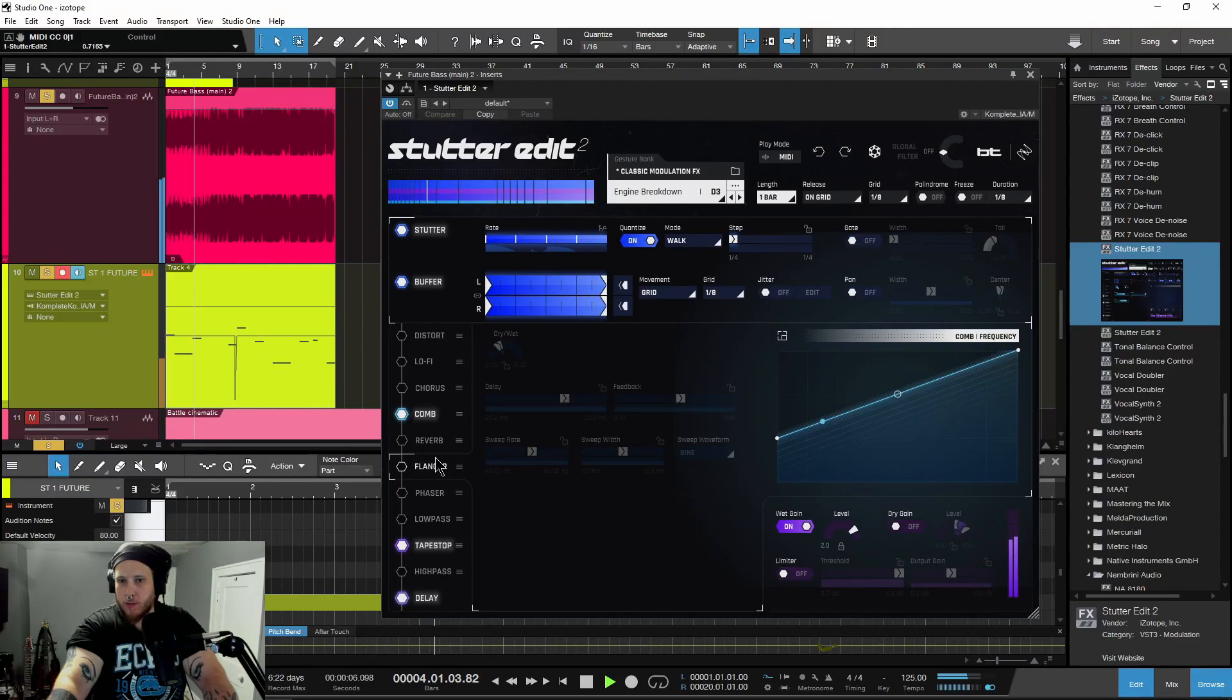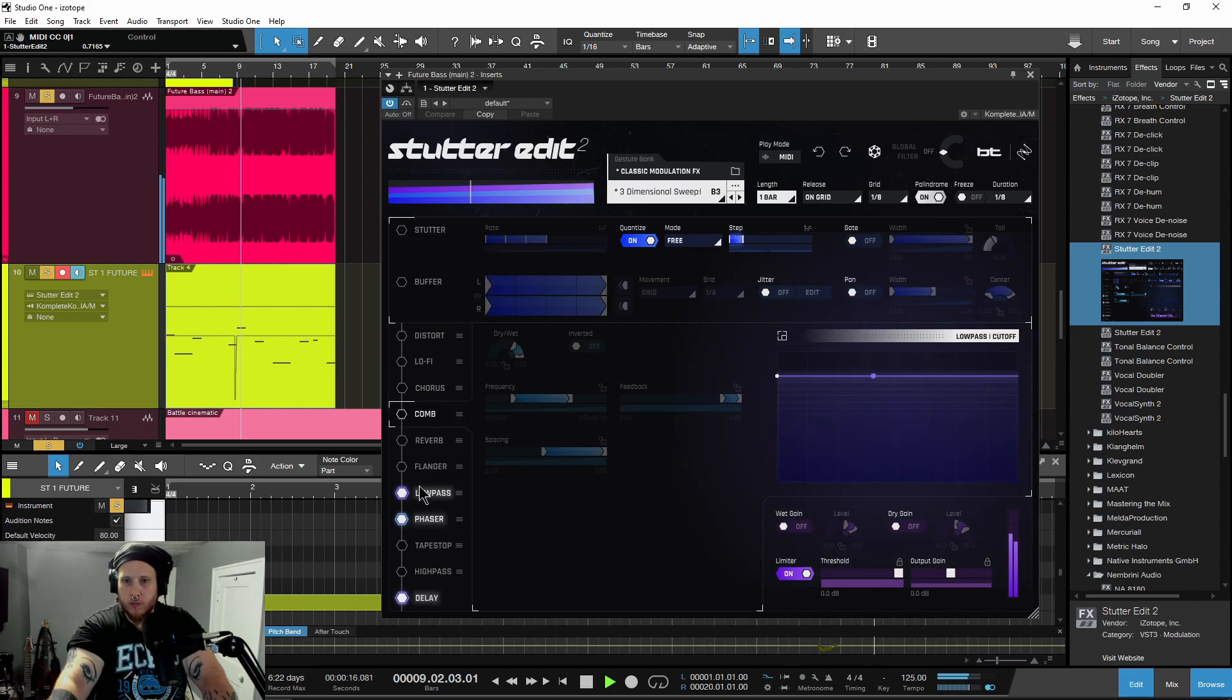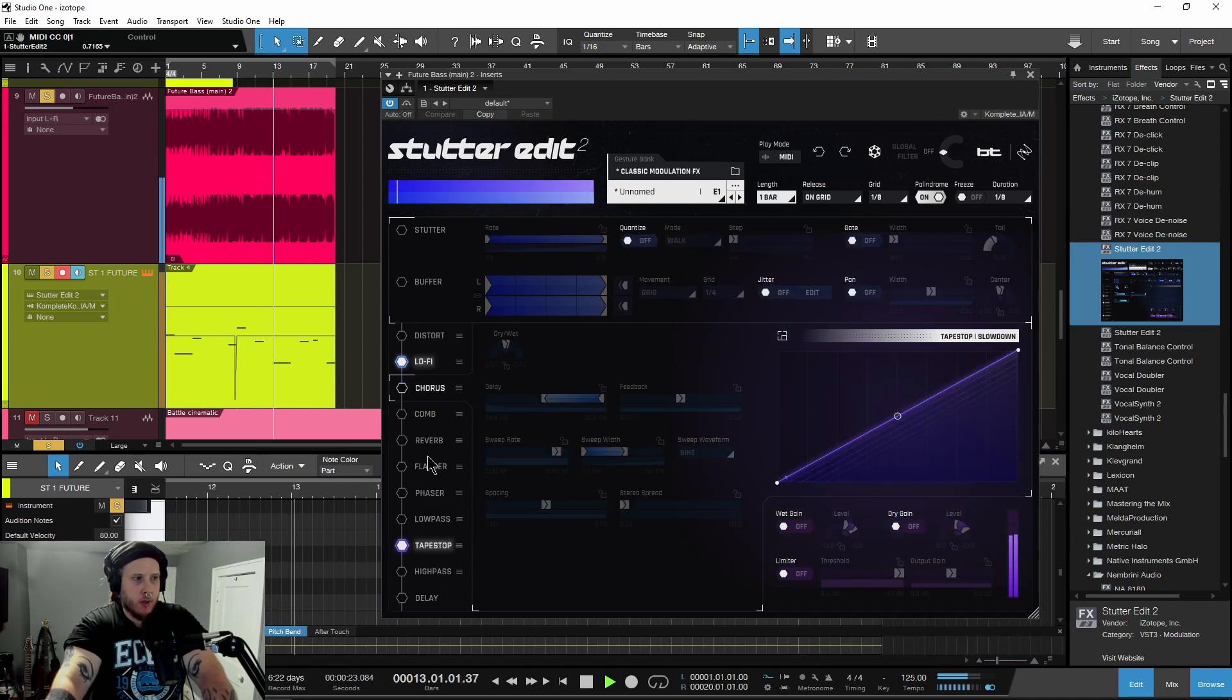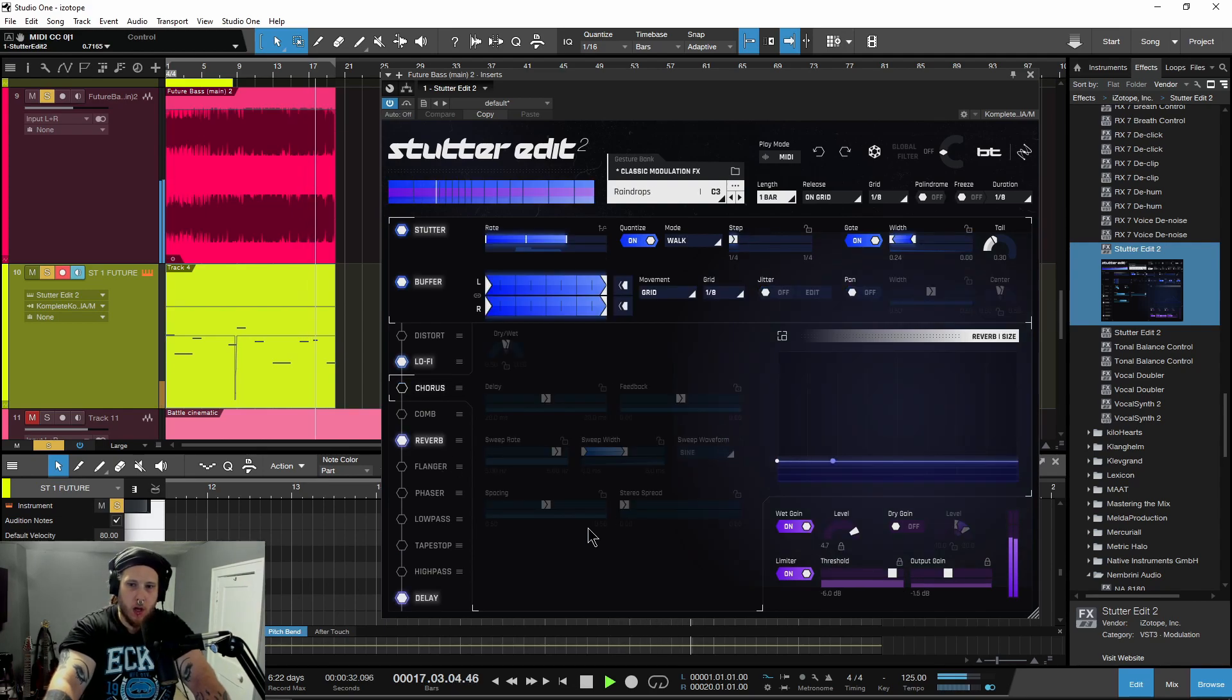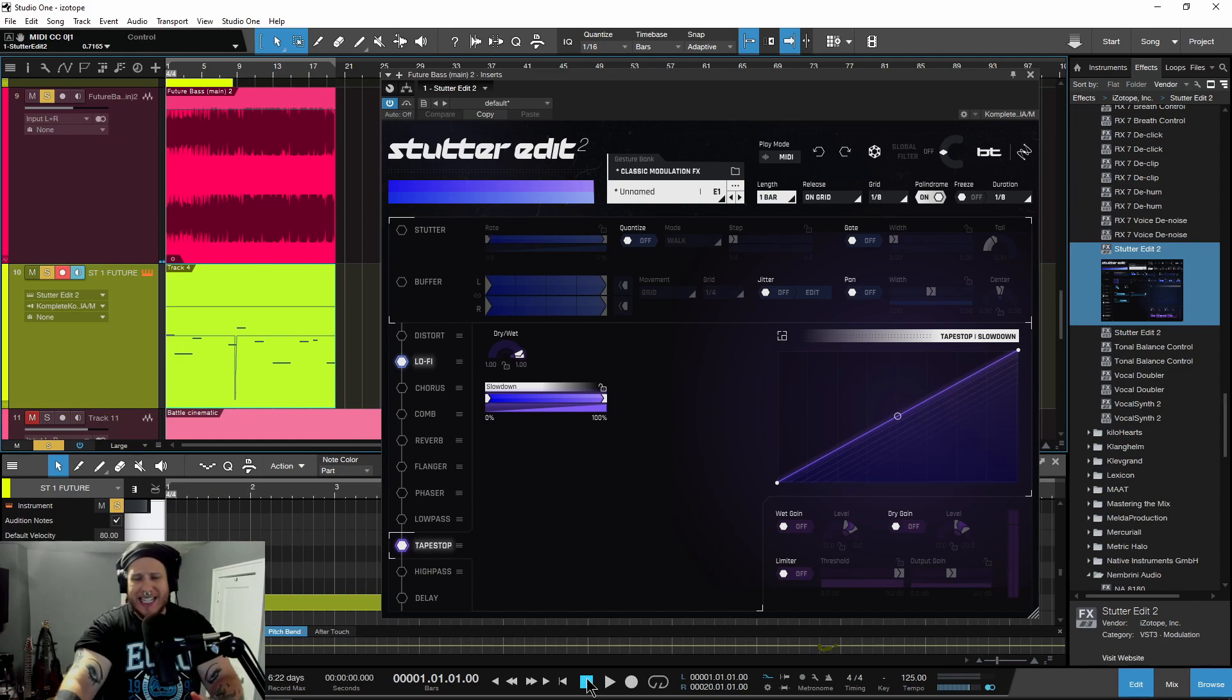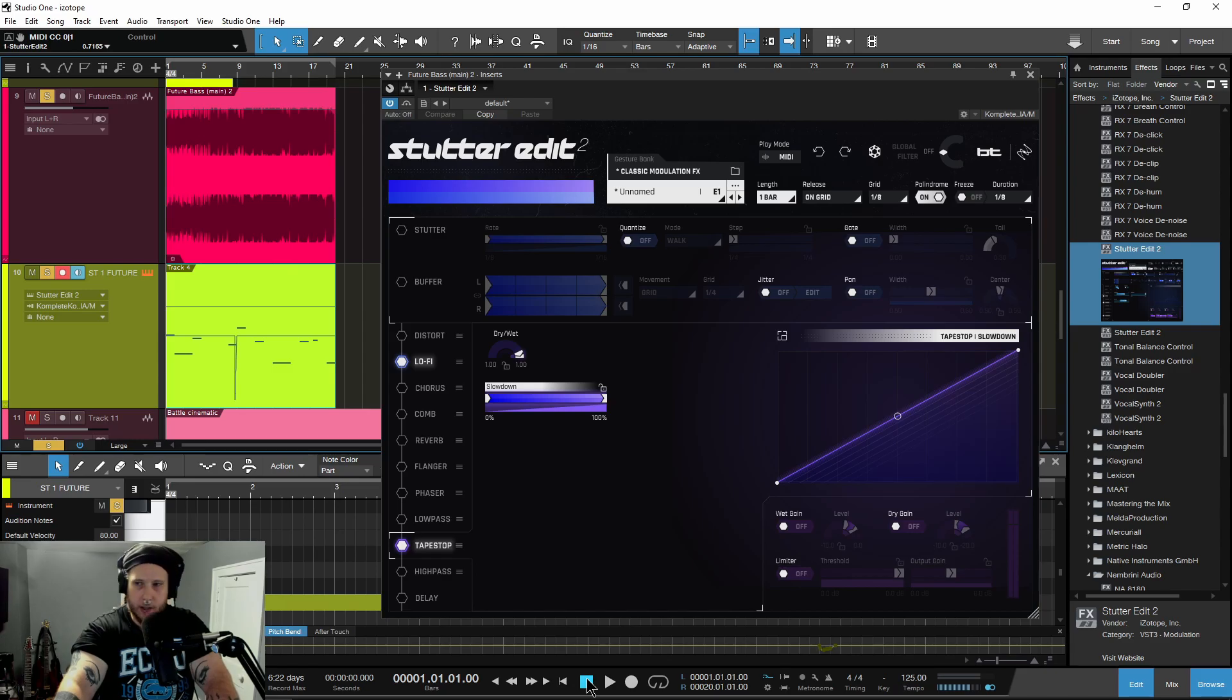This video is brought to you by Stutter Edit 2 from iZotope, a multi-effects plugin that makes it easy to do things that would normally take hours to do in your DAW. Cutting up audio, adding in a bunch of different effects, automation or modulation curves where you can do all of that very easily here in Stutter Edit 2. So let's go ahead and check it out.